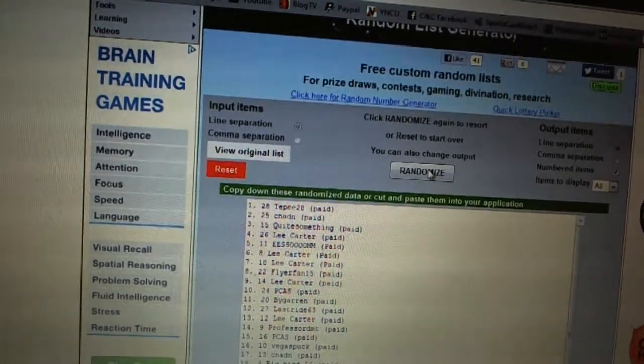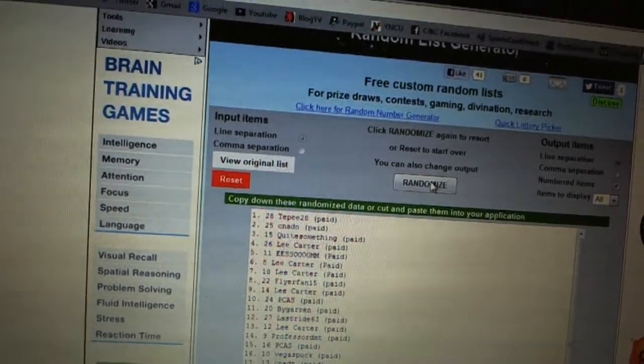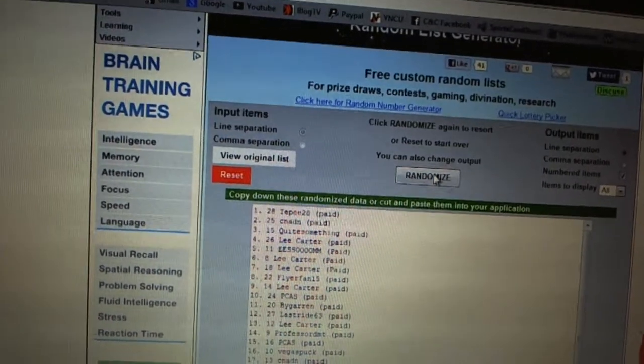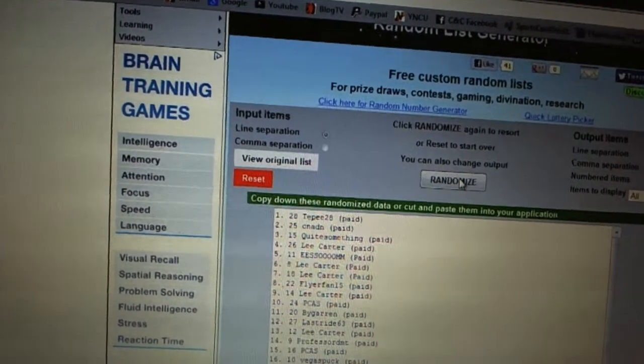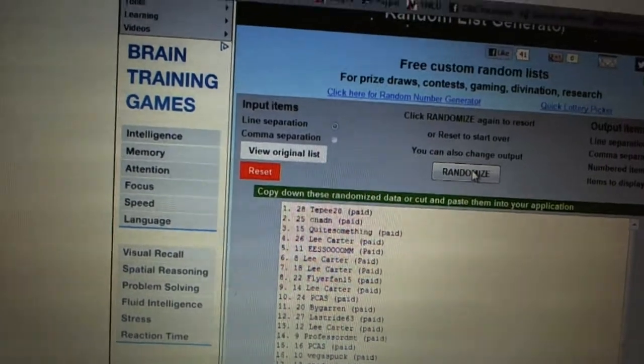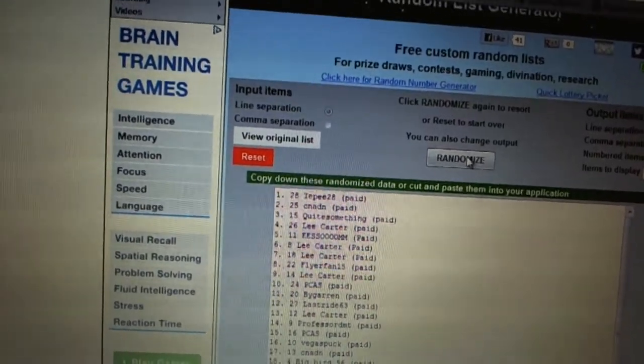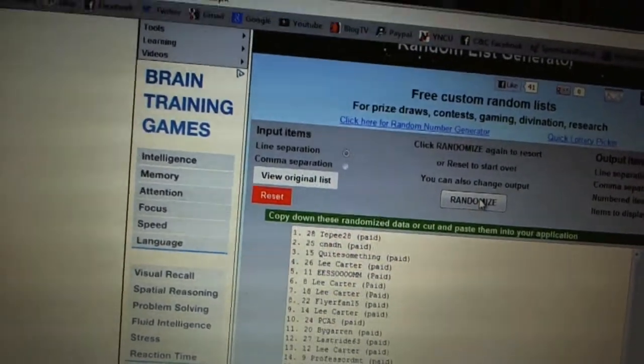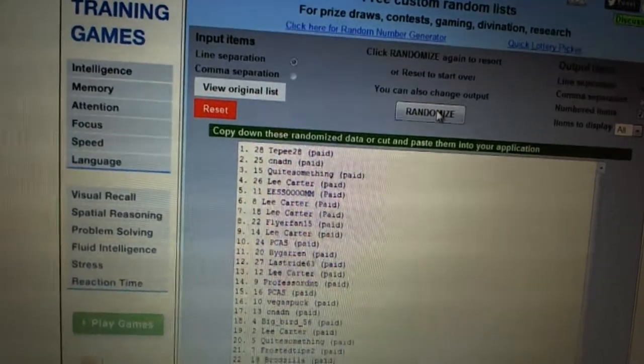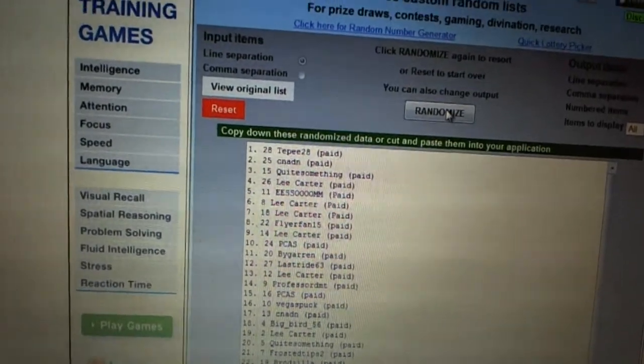Six and seven, Lee. Eight, Flyer Fan 15. Nine, Lee. Ten, PCAS. Eleven, by Garen. Twelve, last ride. Thirteen, Lee. Fourteen, Professor DMT. Fifteen, PCAS.